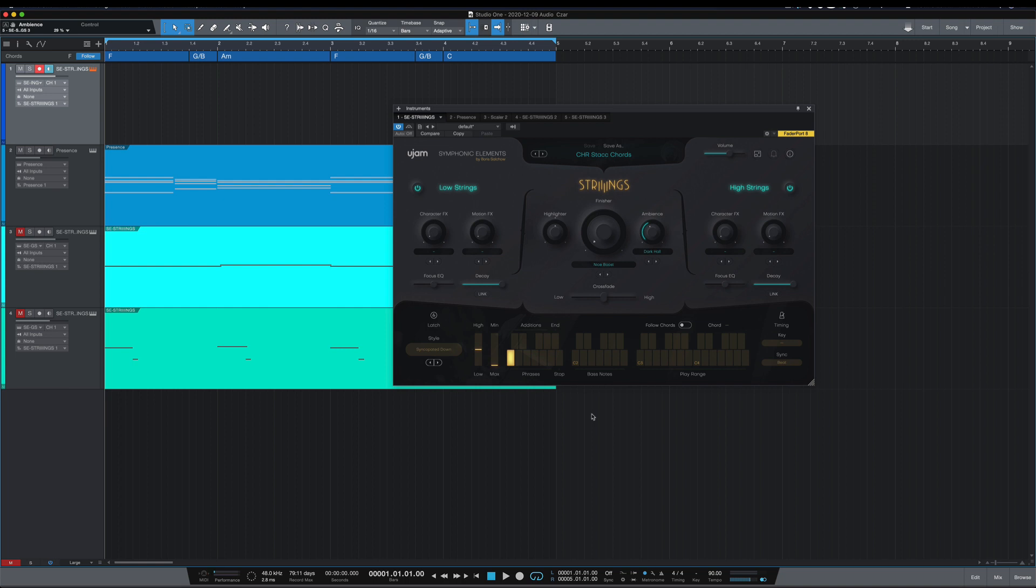So these features I'm going to show you are exclusive to Studio One, which makes it, in my opinion, the best DAW to use for this virtual instrument.